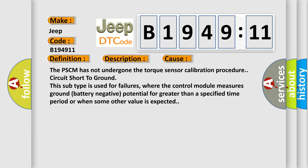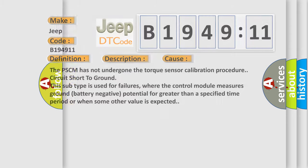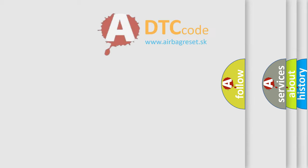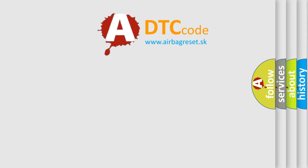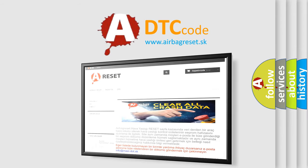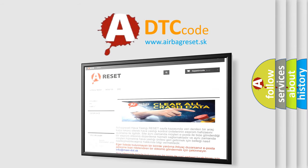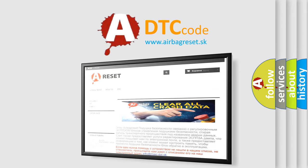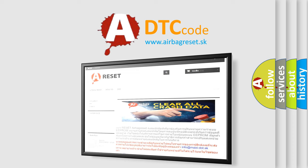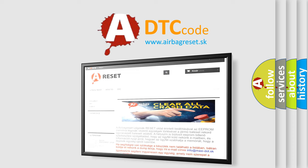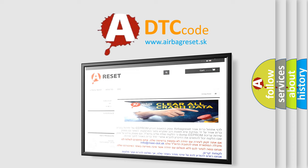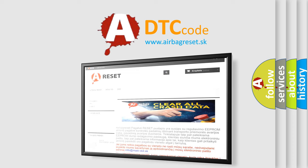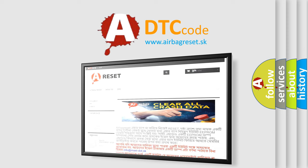The airbag reset website aims to provide information in 52 languages. Thank you for your attention and stay tuned for the next video.